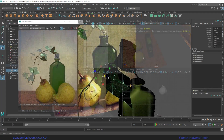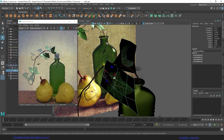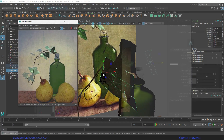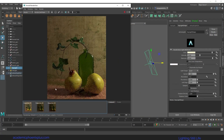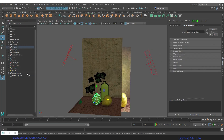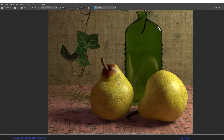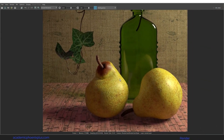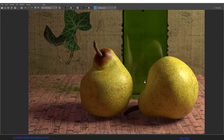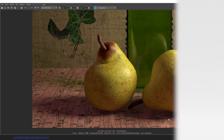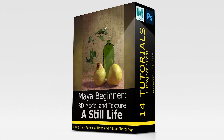By the end of this course, you should be able to create and understand the workflow that I used to create realistic scenes just like this one. This course is for anyone looking to get into the world of 3D design and will benefit new users as well as those transitioning from other software packages. Are you ready to upgrade your skills and learn one of the most powerful 3D software packages in the industry? Join me on Maya Beginner 3D Model and Texture as Still Life.